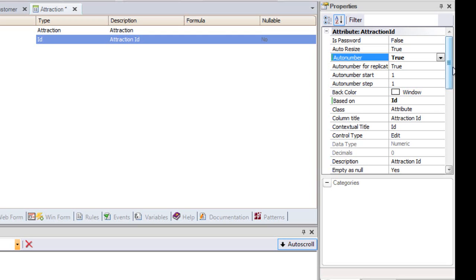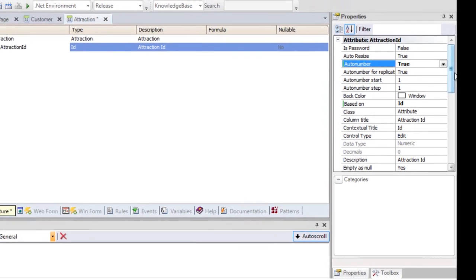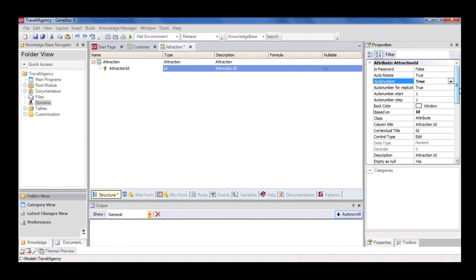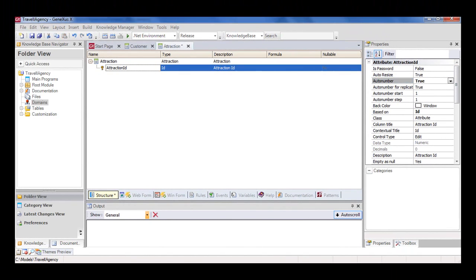In other words, every time that a new attraction is added, the Attraction ID attribute will be automatically assigned a new number that's bigger than the last existing number. So we're setting the AutoNumber property specifically for this Attraction ID identifier attribute.